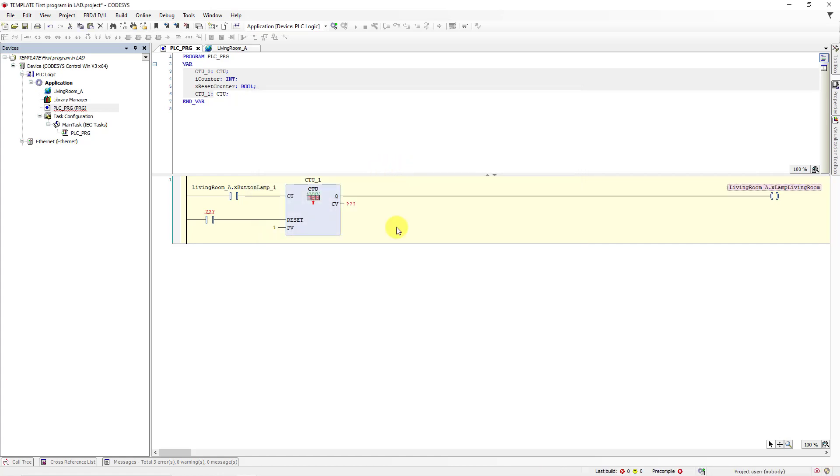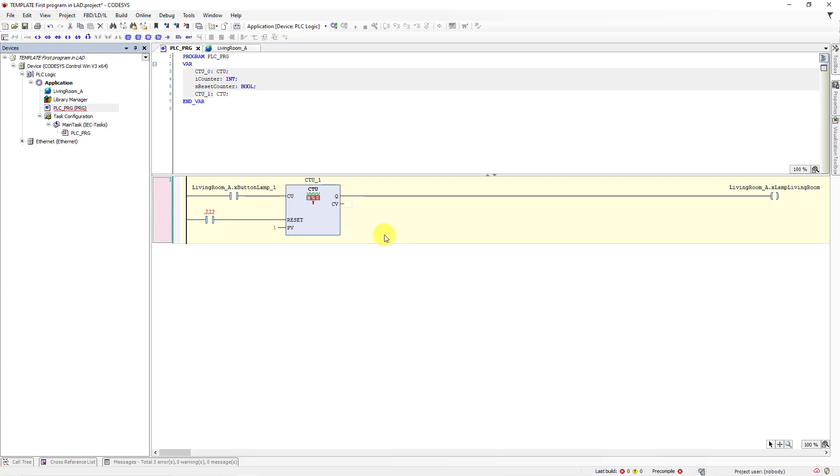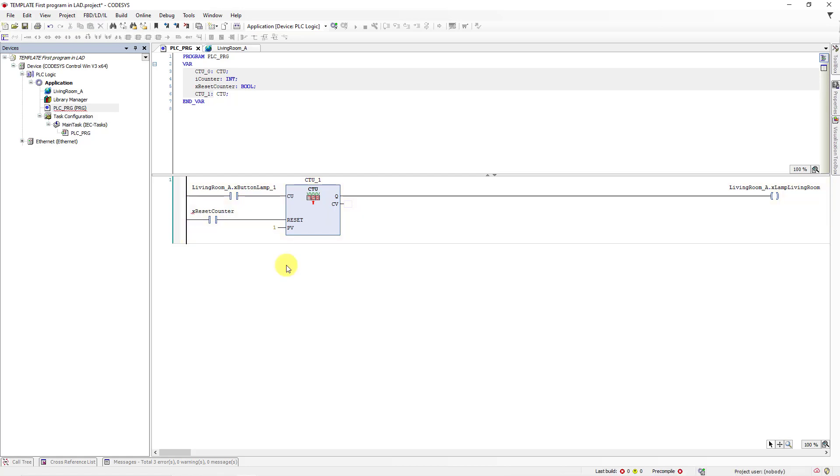Okay. We can delete question marks on CV output. We don't need that. And on reset input we are going to put another local variable which is X_reset_counter. Okay.